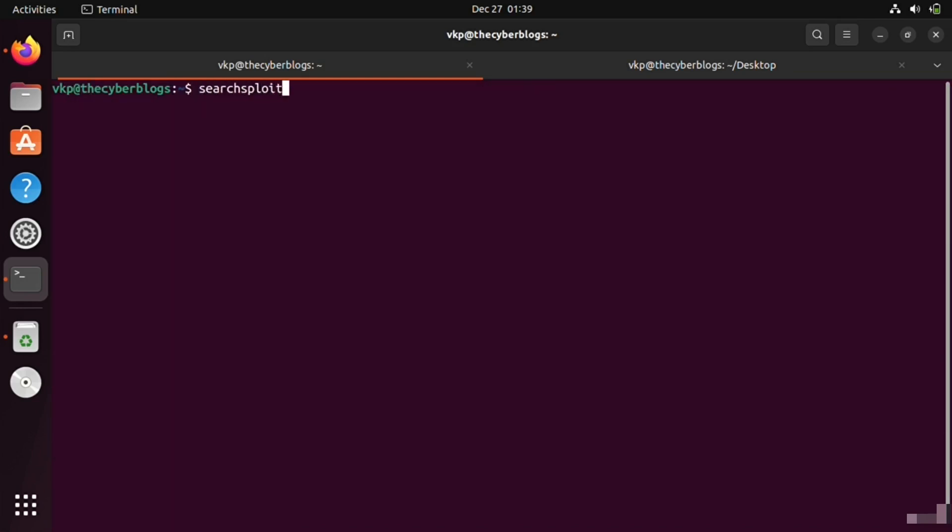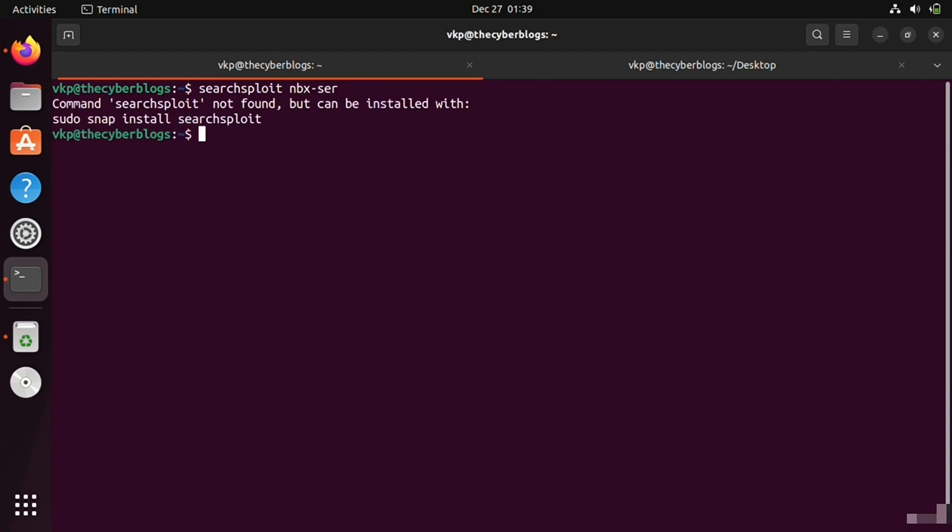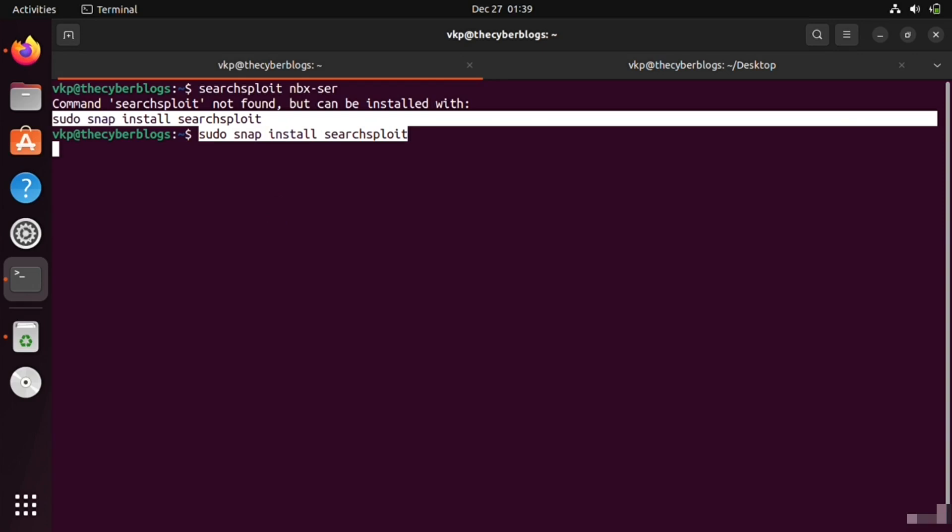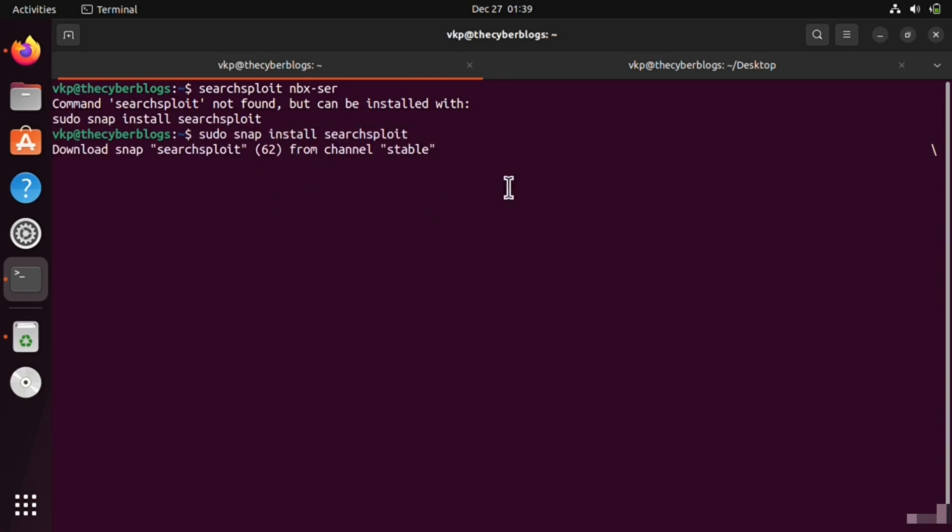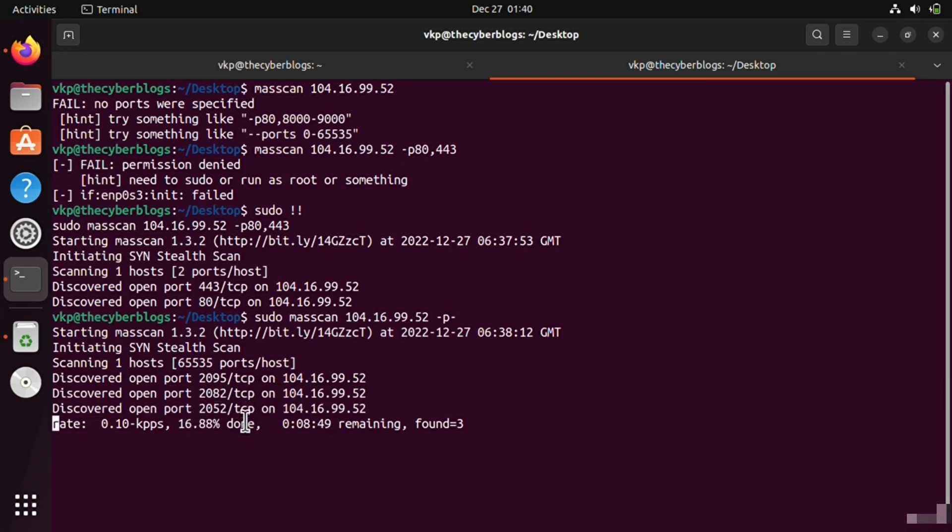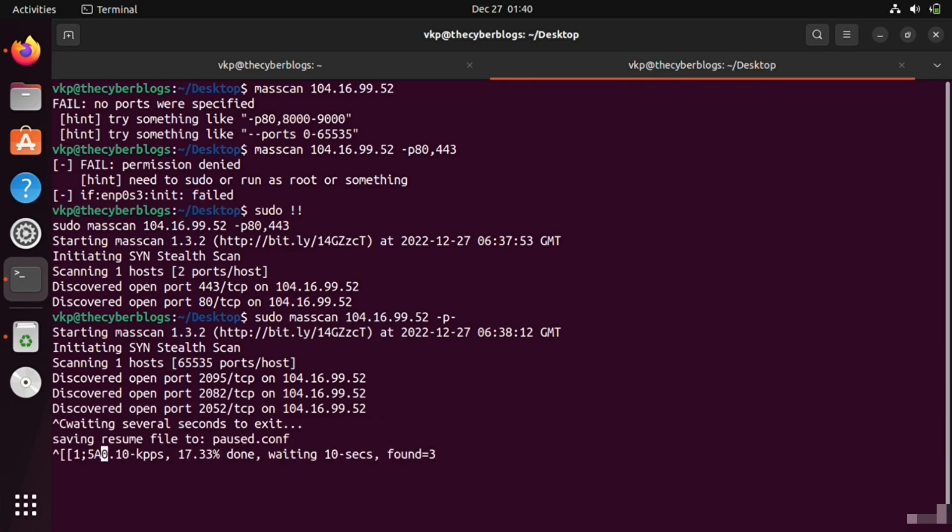We also have to install Searchsploit for vulnerability finding, so we are going to install it right now. You can see there is one more port open which is 2052. I am going to pause and clear it first.